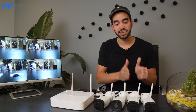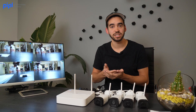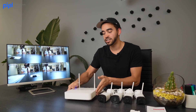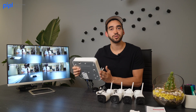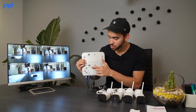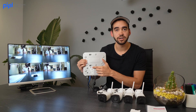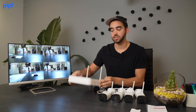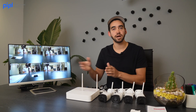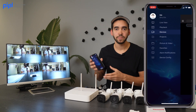Instead of scanning every camera to enroll them inside the cloud, you can actually scan the QR code underneath your NVR. Scan that code and it will enroll the NVR and all the cameras to your mobile application.